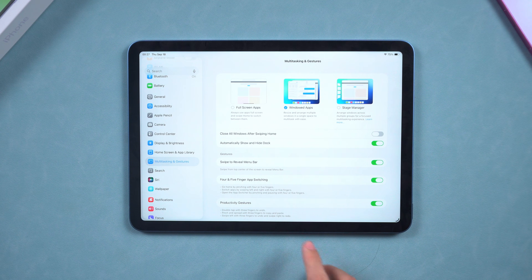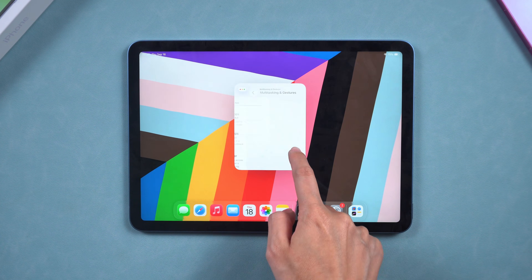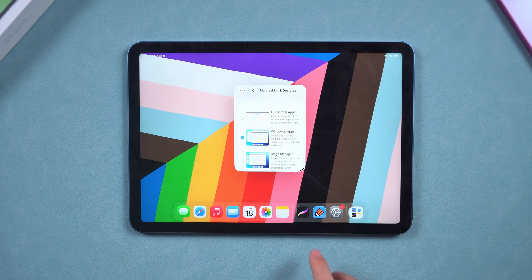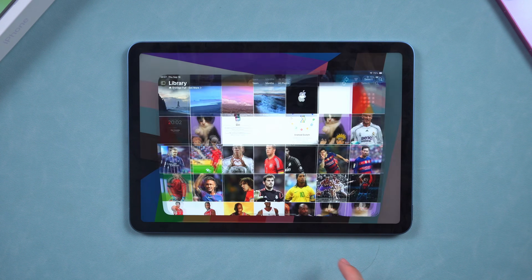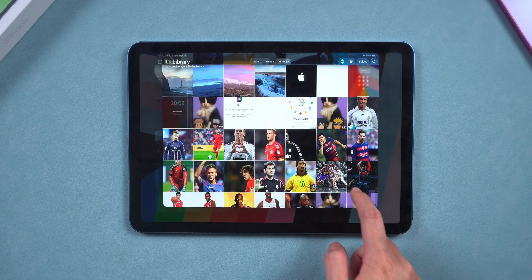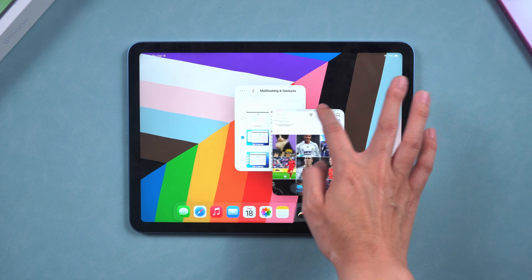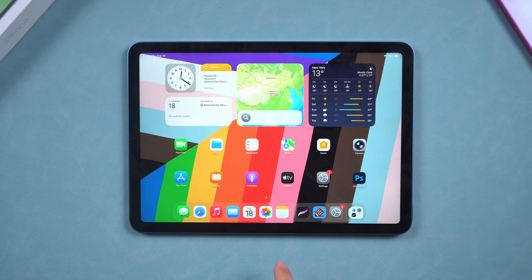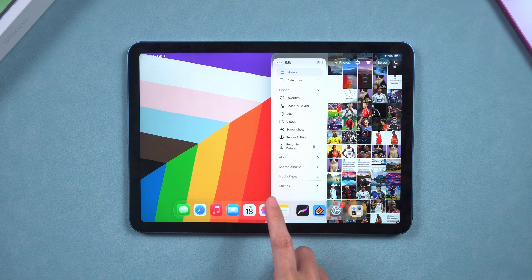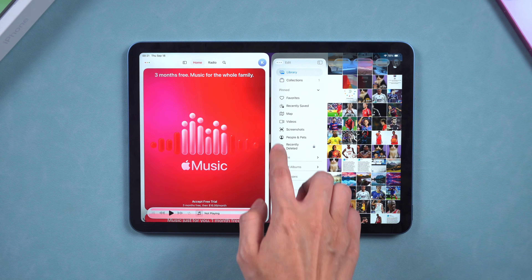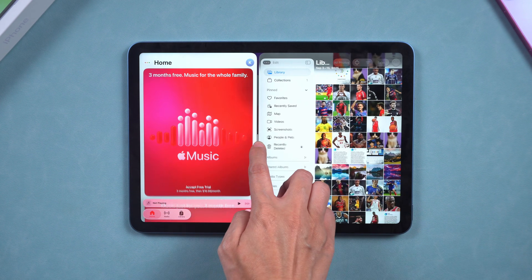Once that's on, your iPad unlocks all the multitasking goodies. When you open an app, just drag from the bottom right corner and resize the window however you want. Now you can run two apps side by side, and it feels just like using a computer screen.